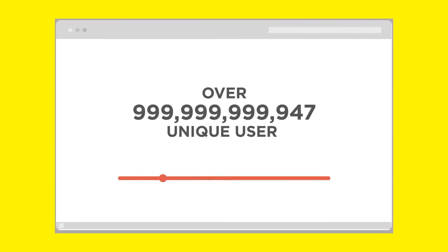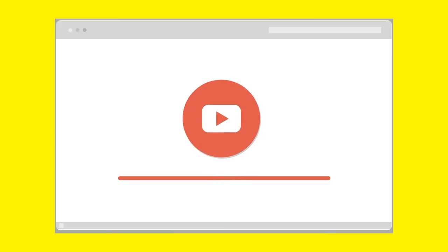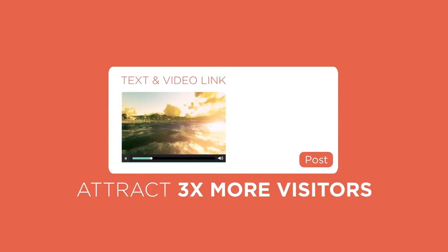Over 1 billion unique users visit YouTube every month. 87% social media users follow their brand's video. Posts with video links will attract 3 times more visitors.